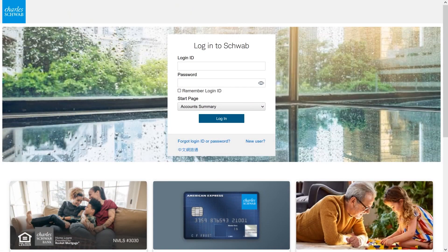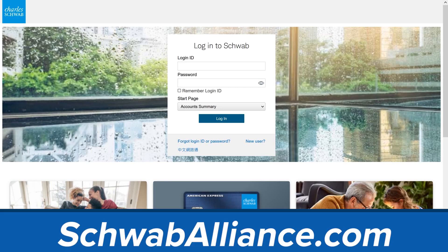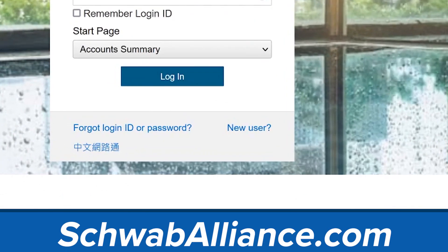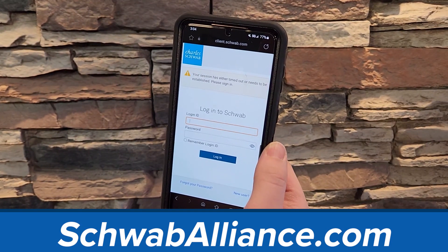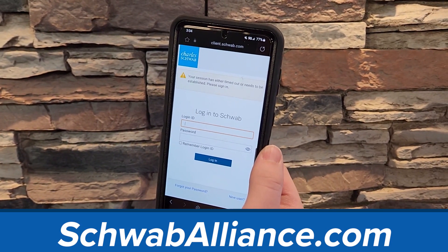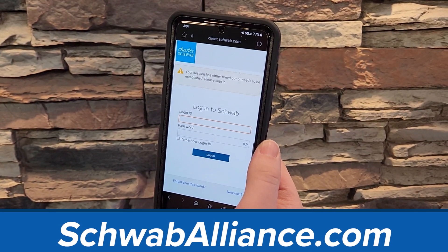Signing up for Schwab Alliance gives you access to your account information virtually anytime, anywhere, while saving time and paperwork. Setup of the account access is simple and can be done by visiting schwabAlliance.com and clicking new user. There is also a Schwab mobile app you can download as well.